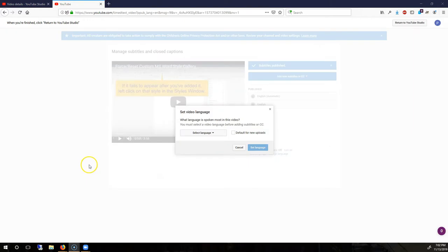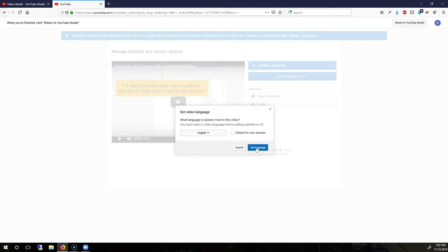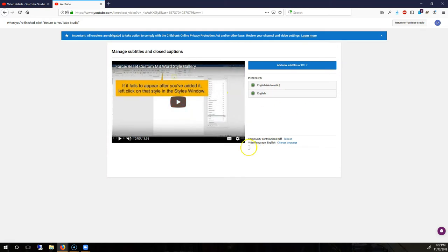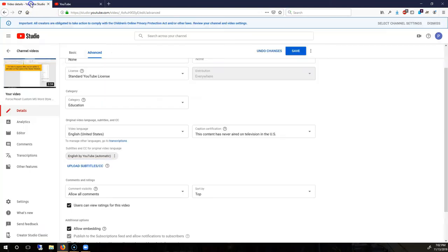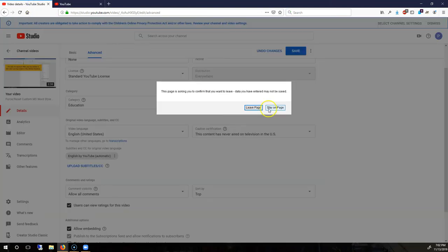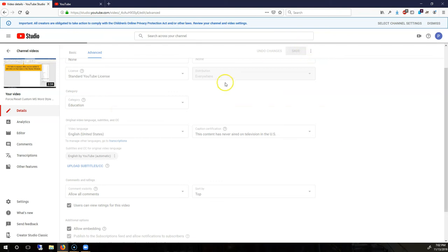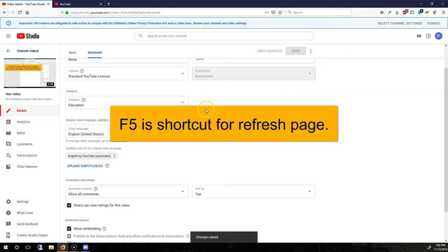At that point, what you can do is set your video language from this dropdown to English and then hit Set Language. Or, if this does not appear for you after you set your language, go back to your first tab. I'm going to save this first and then refresh the page.